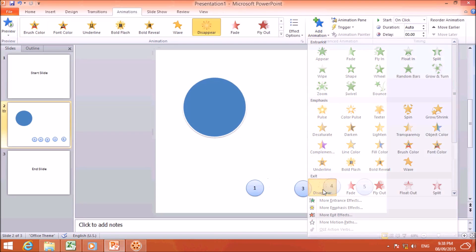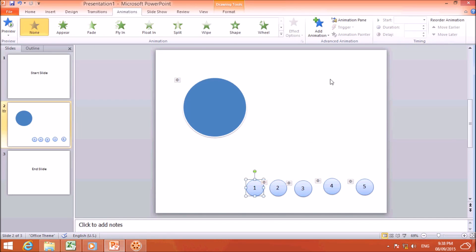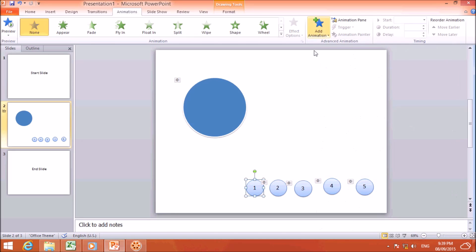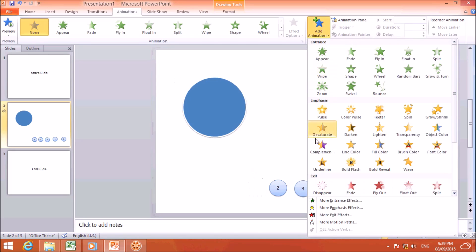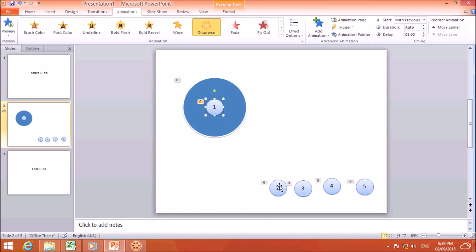For number 2, I will click Add Animation, choose Disappear, set Start to 'With Previous', and set the delay to four seconds. For number 1, I will click Add Animation, choose Disappear, set Start to 'With Previous', and set the delay to five seconds.